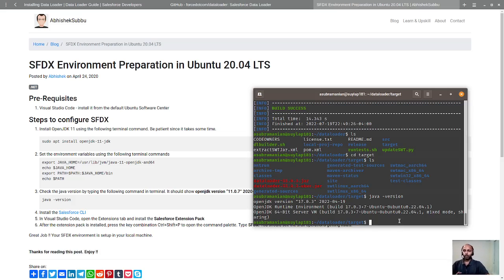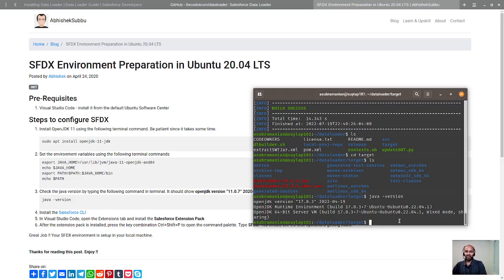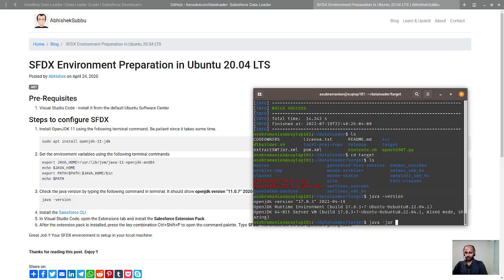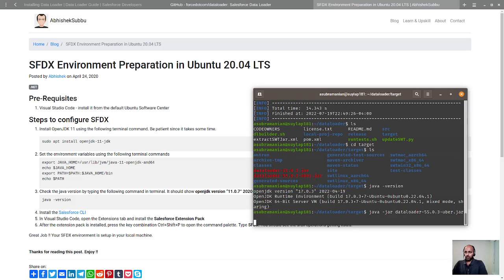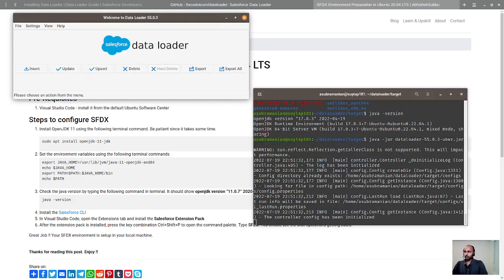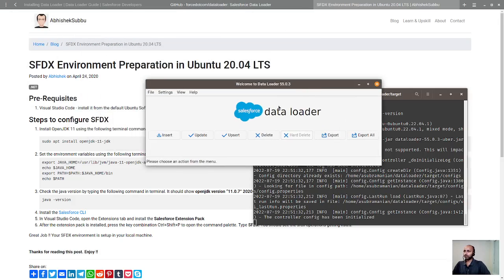Now we are going to run this Data Loader. How do you run a typical Java application? It would be java -jar and the path of the jar. The path of the jar is nothing but Data Loader, and I'm going to run the uber jar. Do you see the Data Loader actually starting to run? So this is the way you can actually get the Data Loader to work.